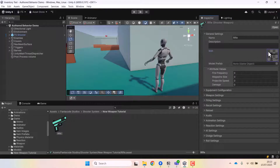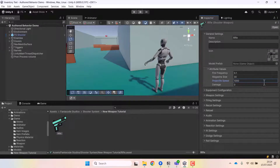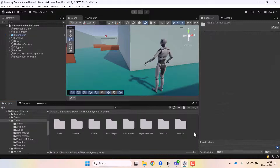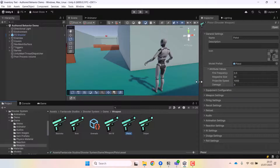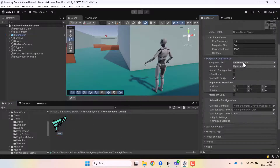We can give it a name, description, icon, and all that. Next we can define the attributes of this weapon — things like fire frequency, magazine size, projectile speed, damage, and so on. I'll set the fire frequency to 0.1 seconds, magazine size to 30, and projectile speed to 1000. I'll keep the damage at 0 and instead give the damage on the ammo. When creating new weapons you can always compare values with the weapons that come with the asset.